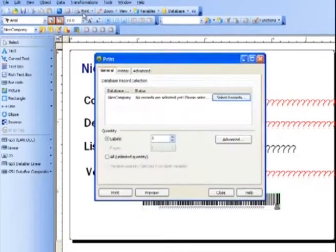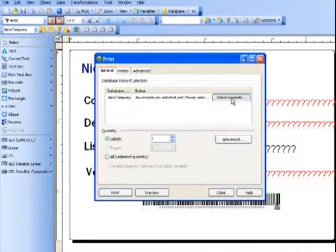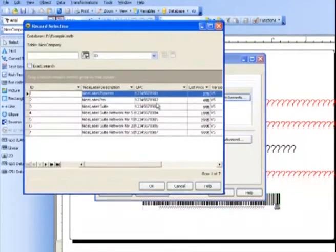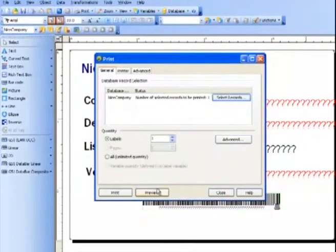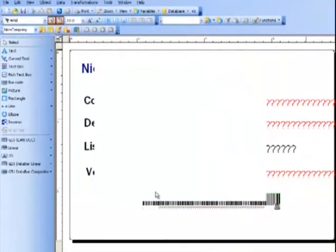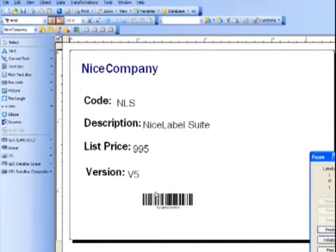It's going to ask me for which records I would like to select. Let's preview. And here is our label.